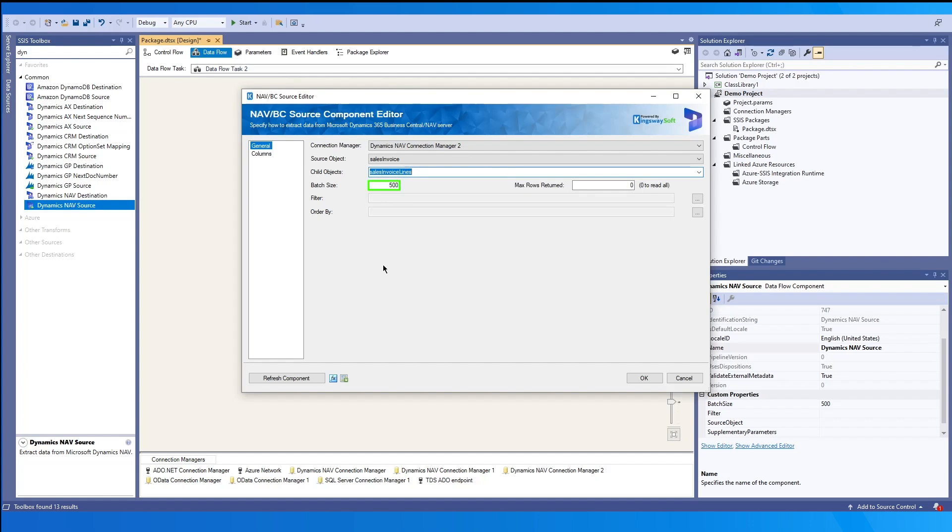The batch size lets you set how many records you want to retrieve each call and the max row returned. By default, it's set to zero, which means that it's going to read all the returned rows. But you may also limit this to, for example, the first 500 rows.